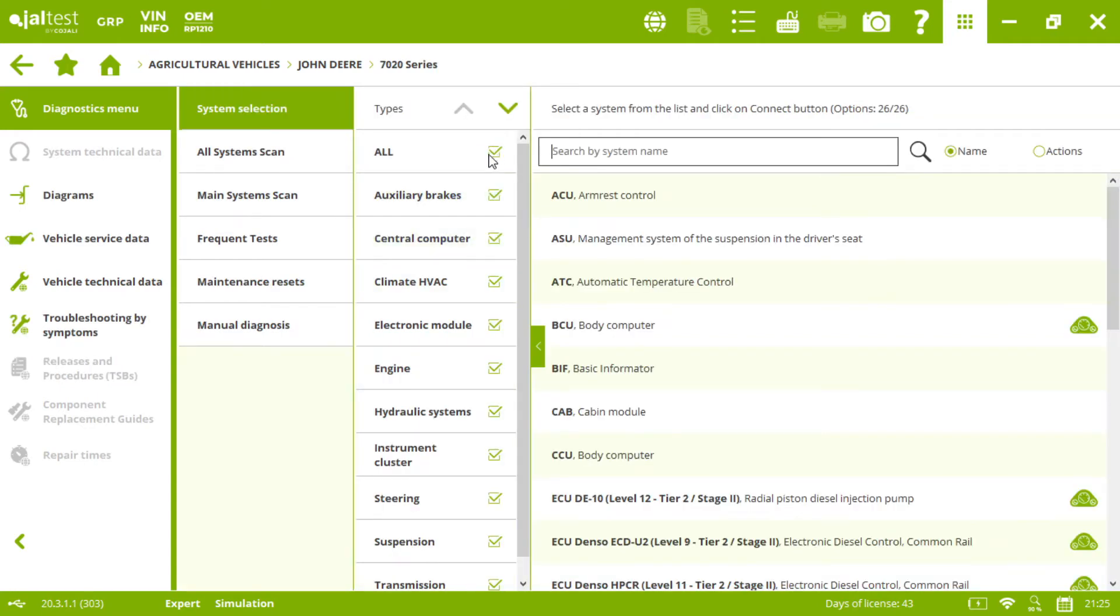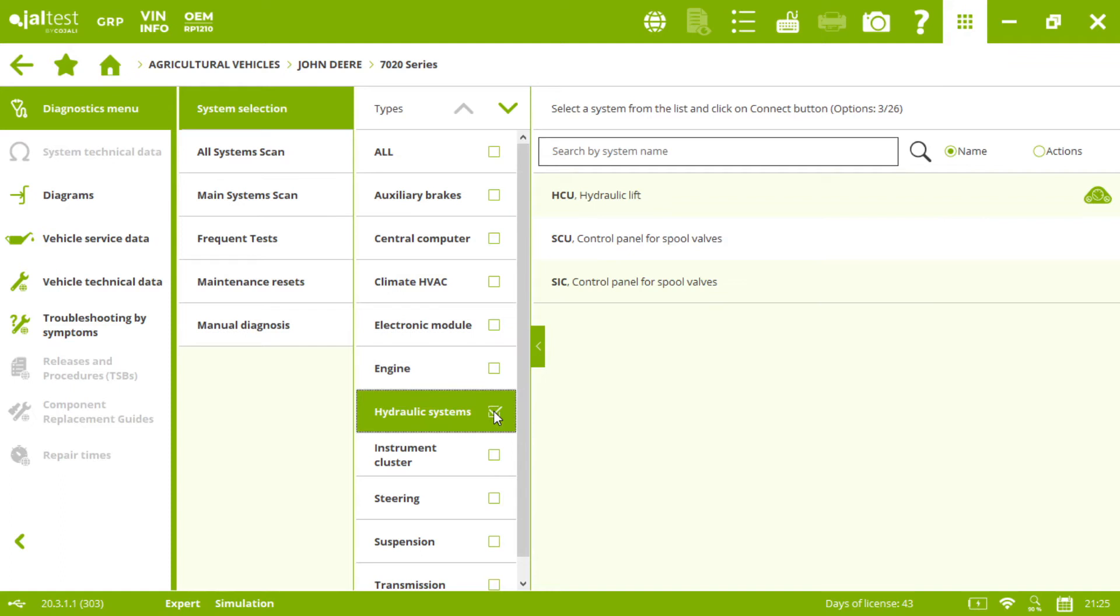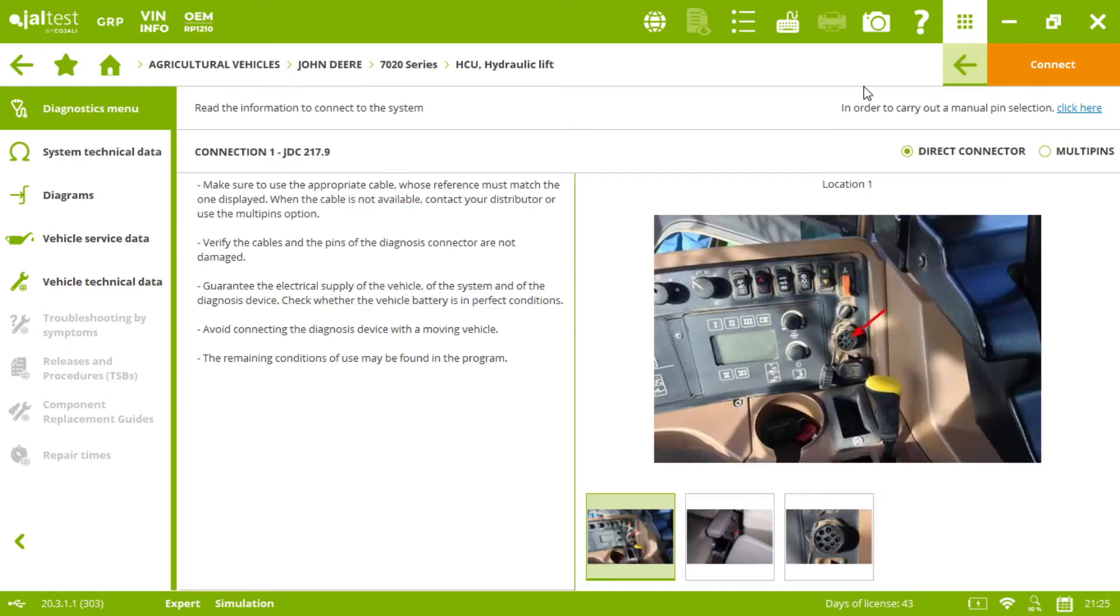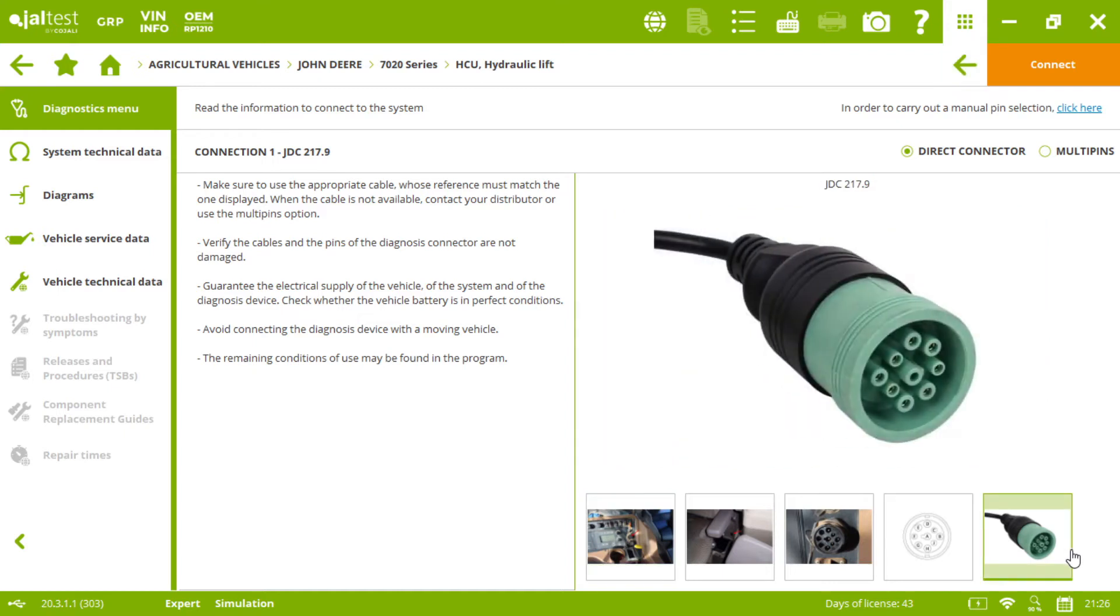You see here all the different electronic modules that we can connect to. In this case we will connect to the hydraulic systems and more specifically to the hydraulic lift. If we click on this icon it will show us where the connector is located and which connector we need to use.